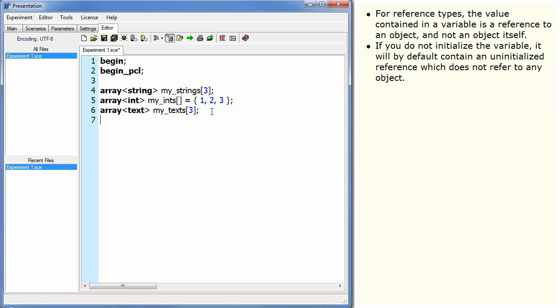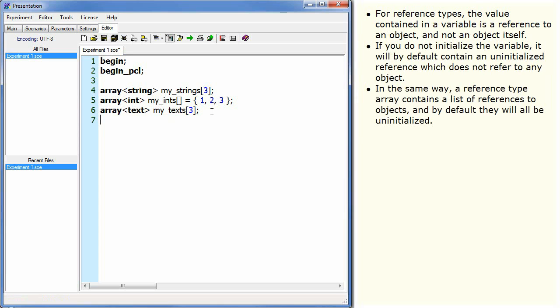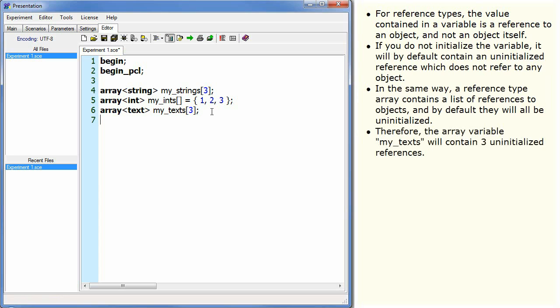For reference types, the value contained in a variable is a reference to an object and not an object itself. If you do not initialize the variable, it will by default contain an uninitialized reference which does not refer to any object. In the same way, a reference type array contains a list of references to objects and by default they will all be uninitialized. Therefore the array variable my_text will contain three uninitialized references.